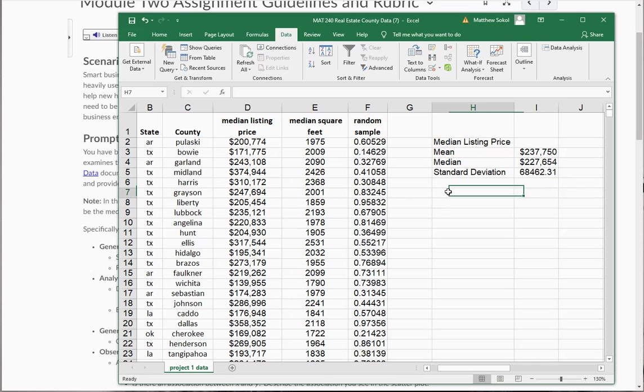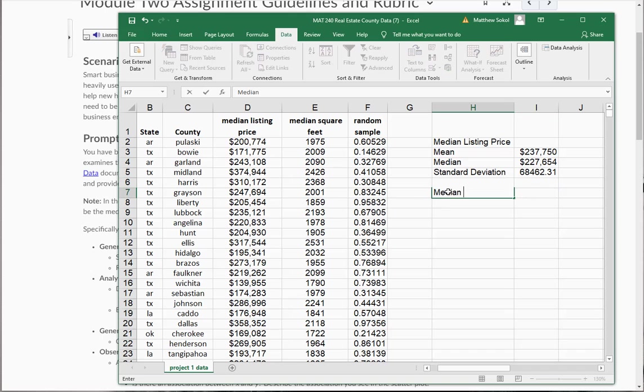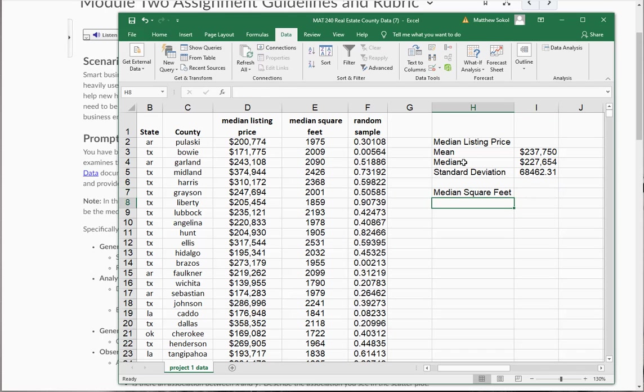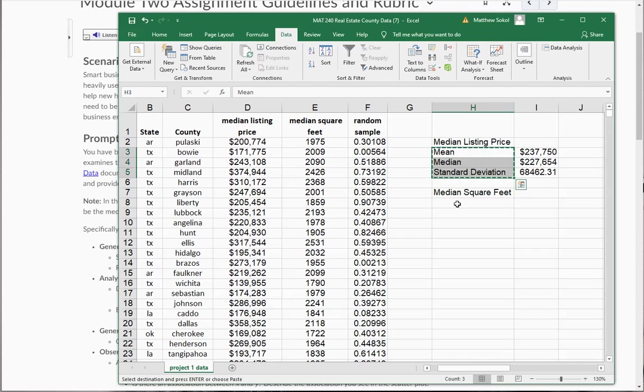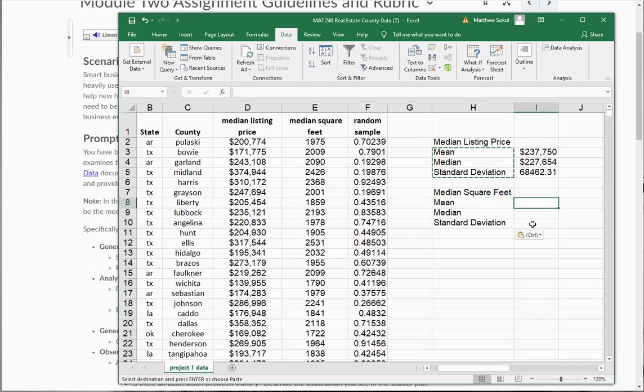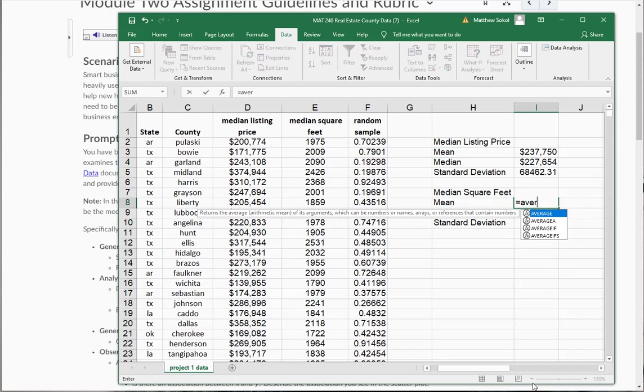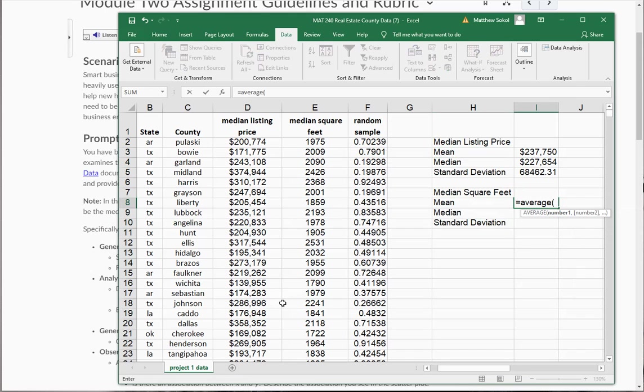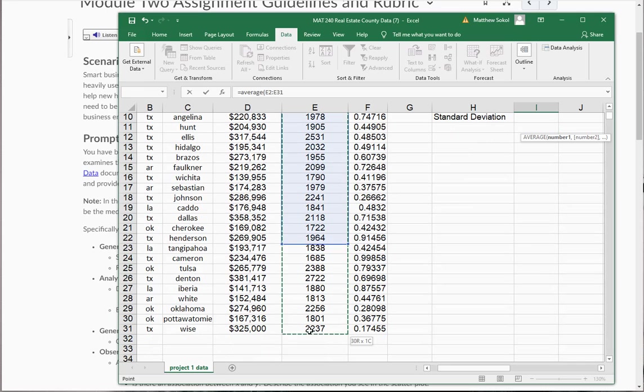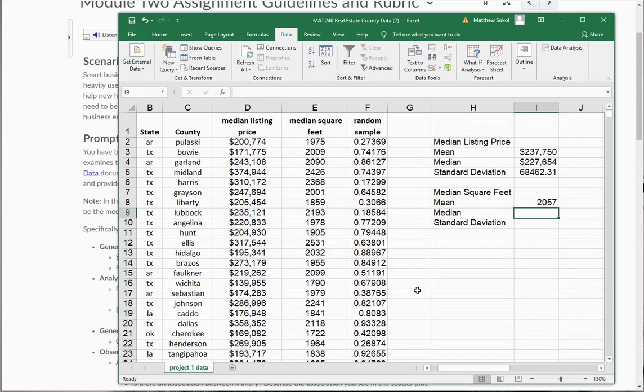So now what you're going to do is you're going to do the same thing for the median square feet. You're going to find the mean, median, and standard deviation now for that variable.